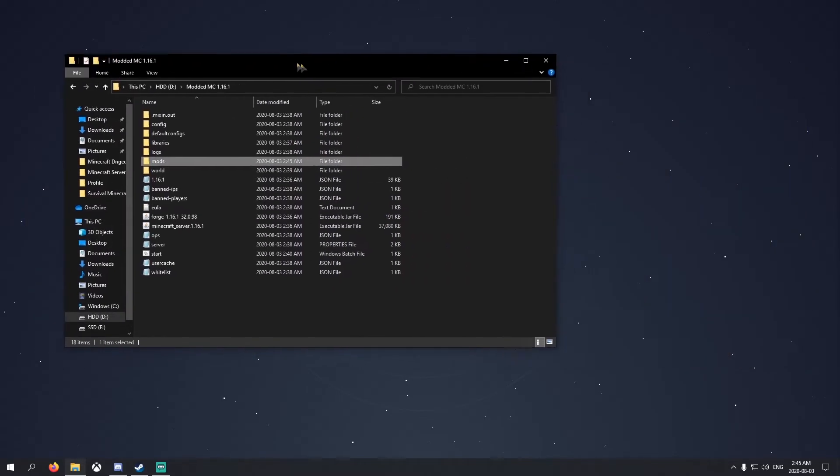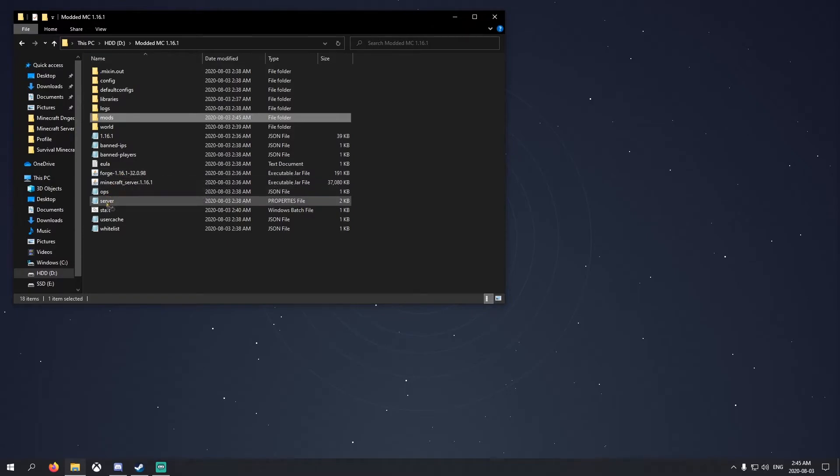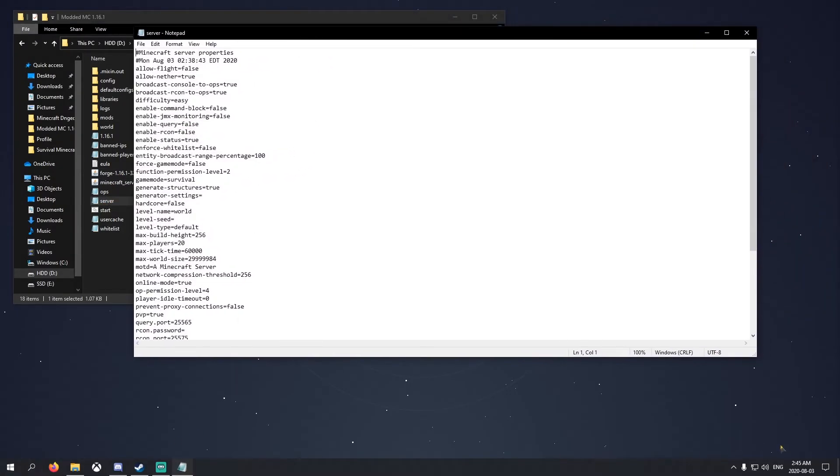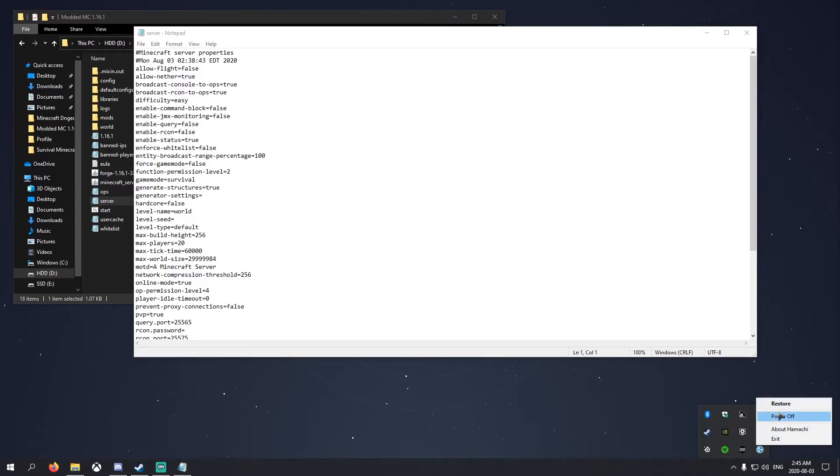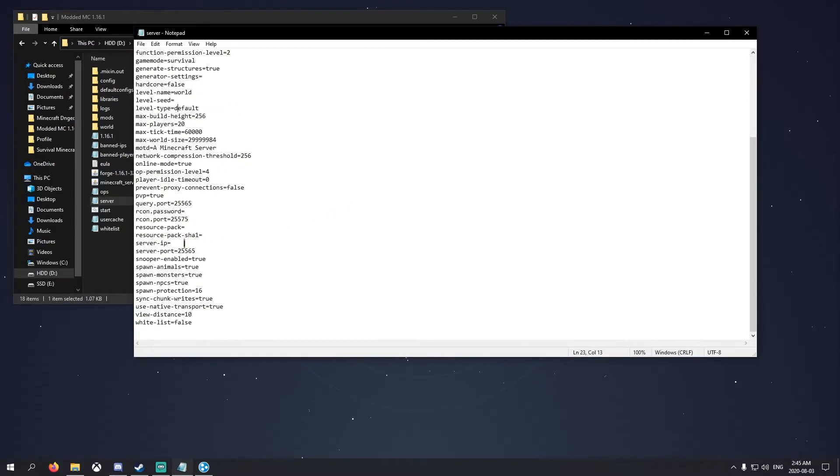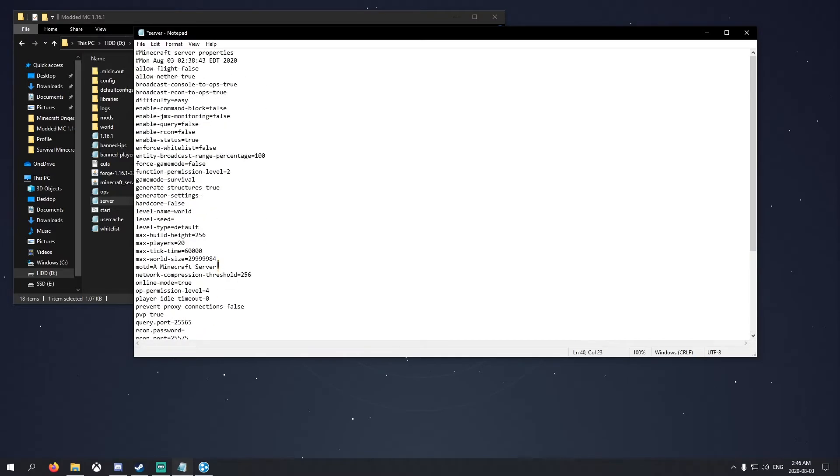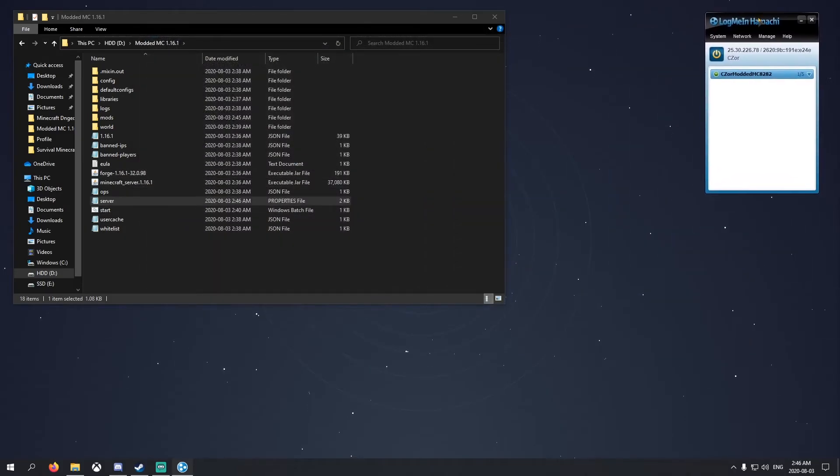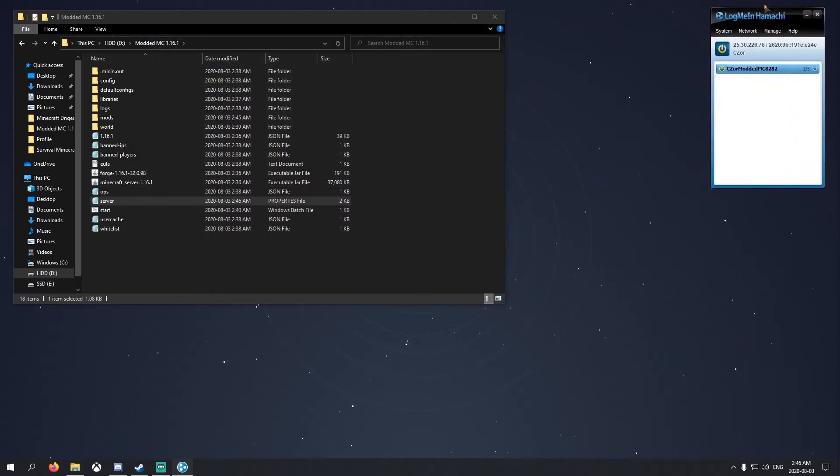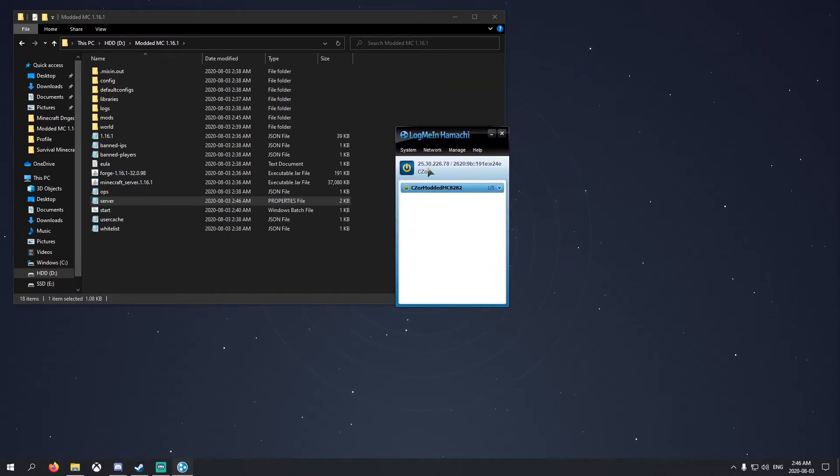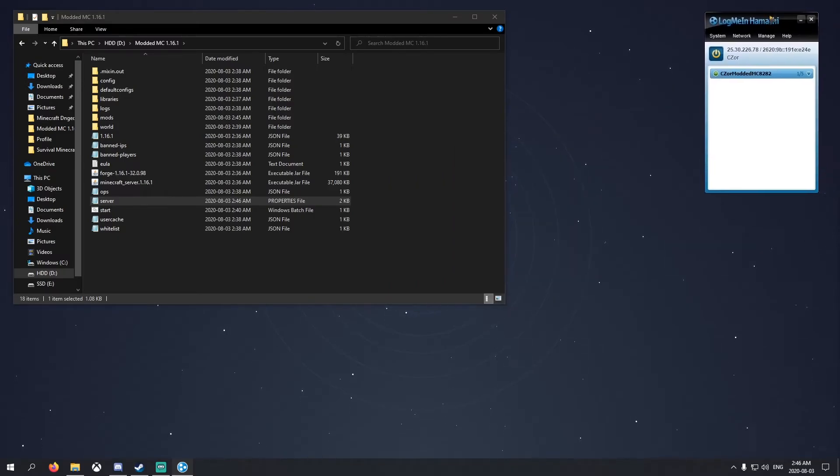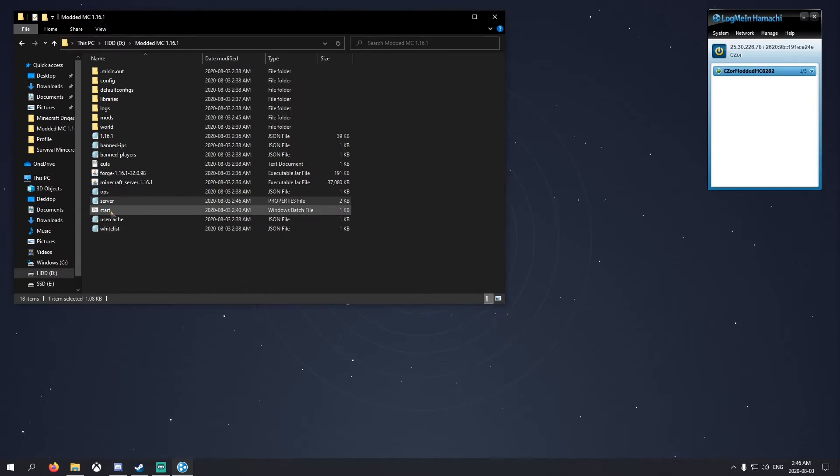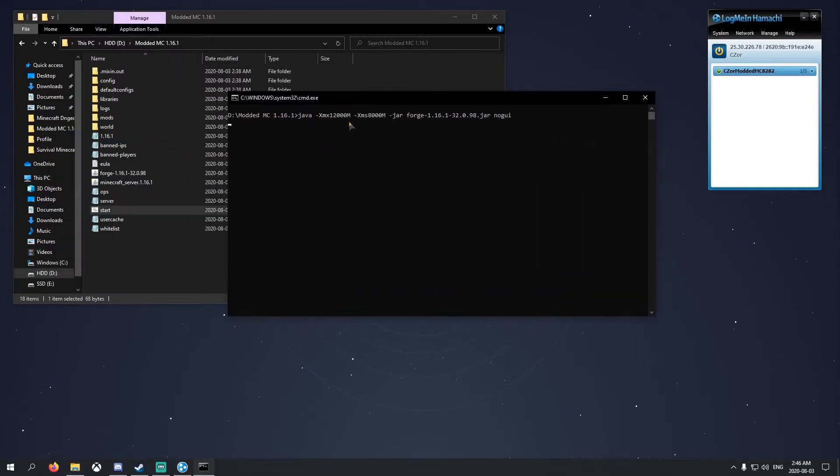Once we did that, we won't need this anymore. You want to go to server properties, open up Hamachi again, and then right click here, copy IPv4, and scroll down to server IP and just paste it in there, just like that. If you guys are playing on a cracked launcher, make sure you set online mode to false, which is right here. Save that, exit. Now tell your friends to right click your name and copy IPv4 so they can connect to your server. Hit start, allow this to run.